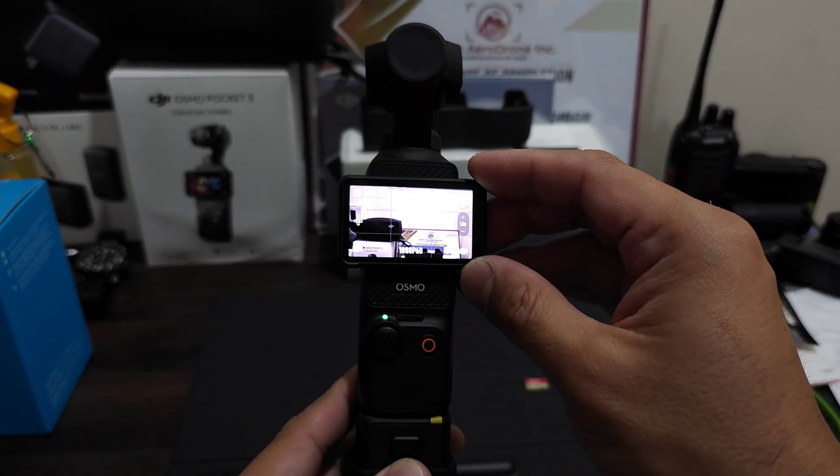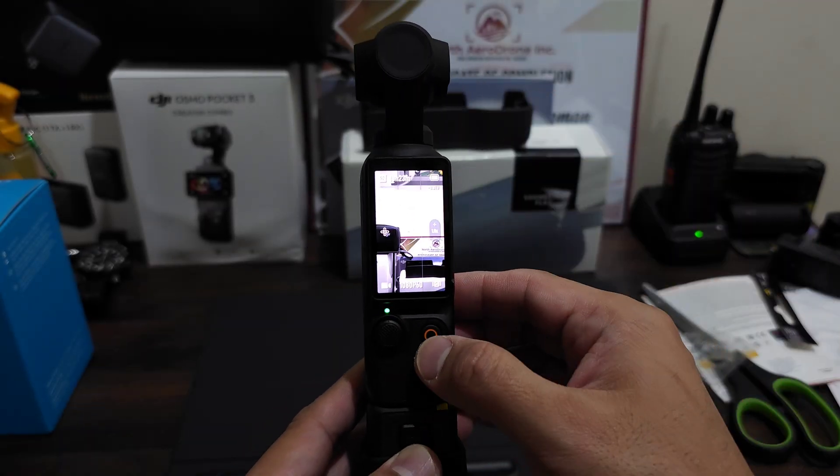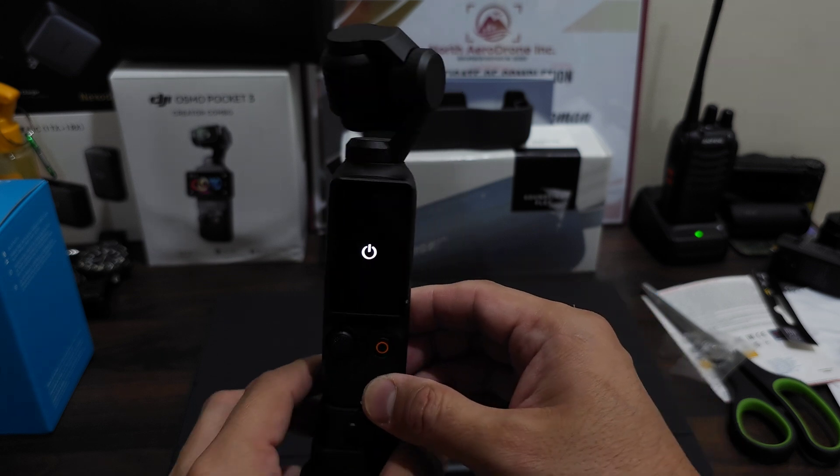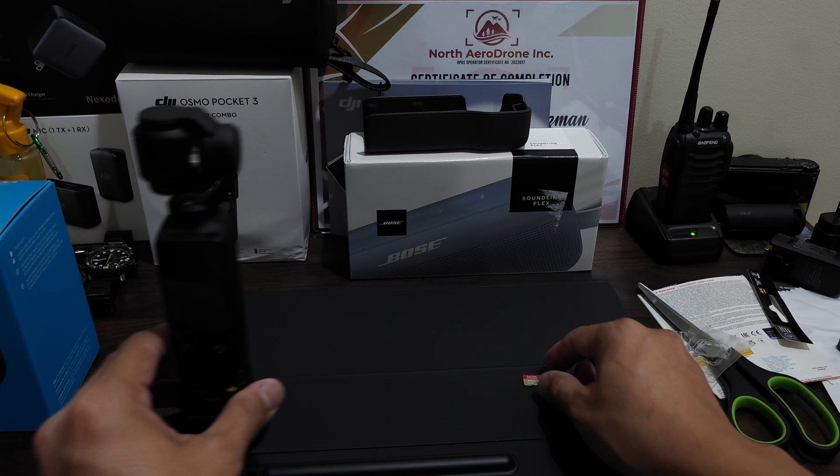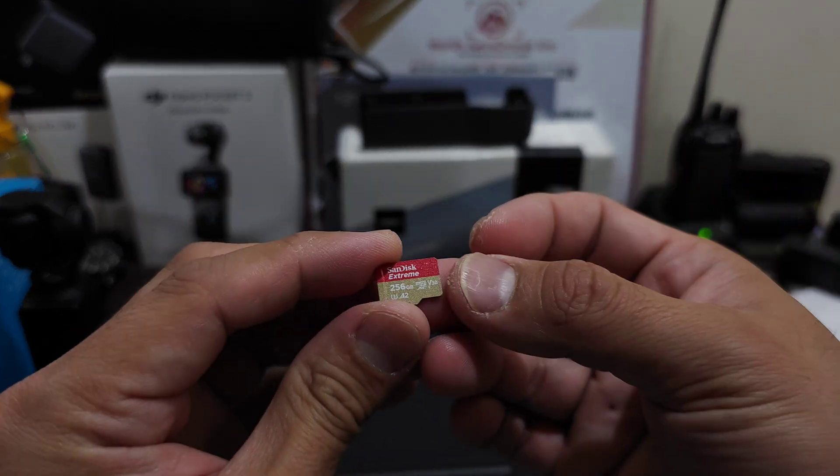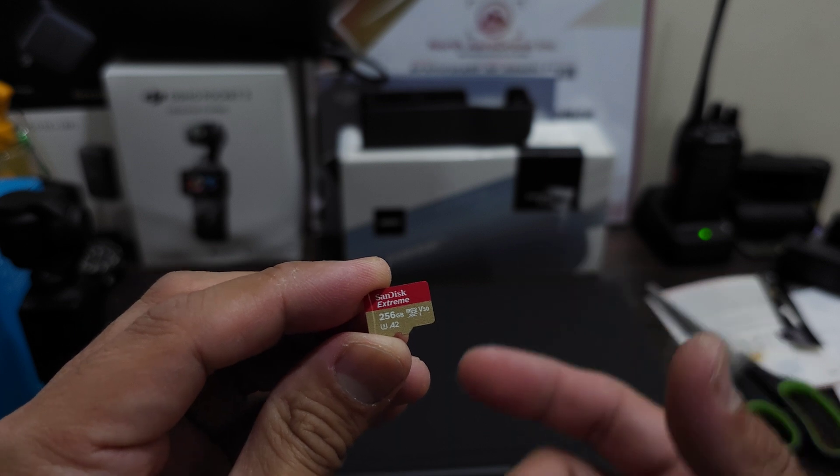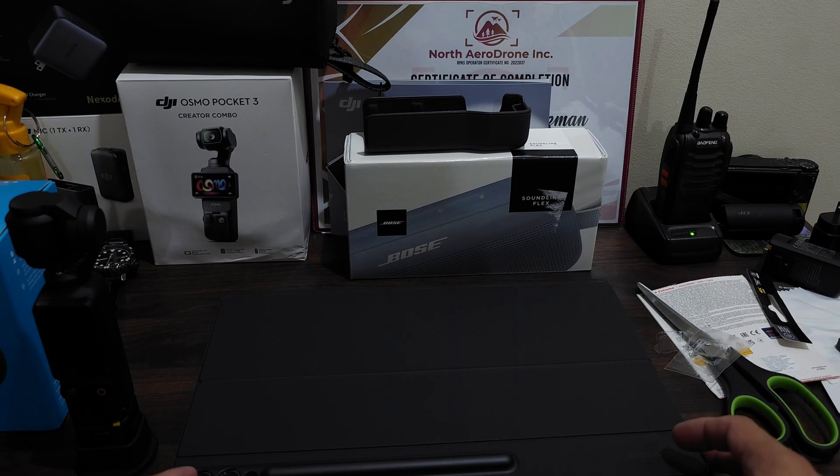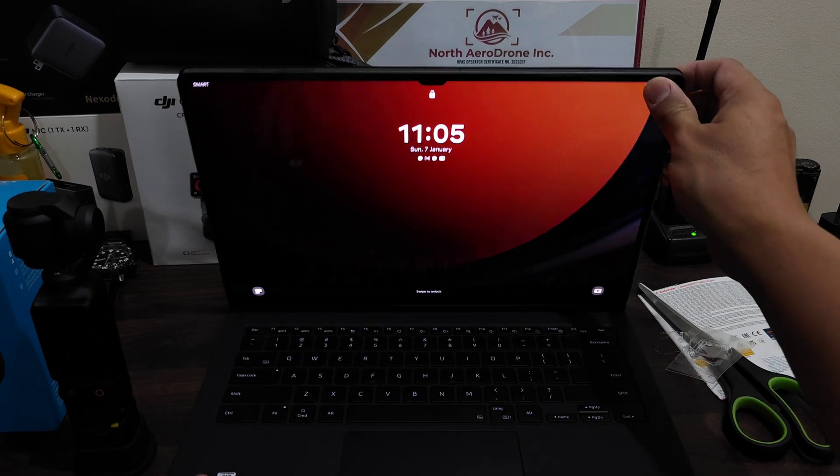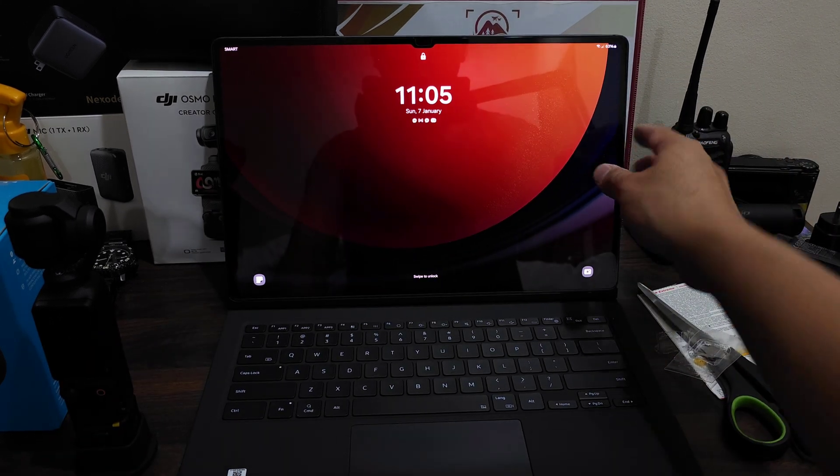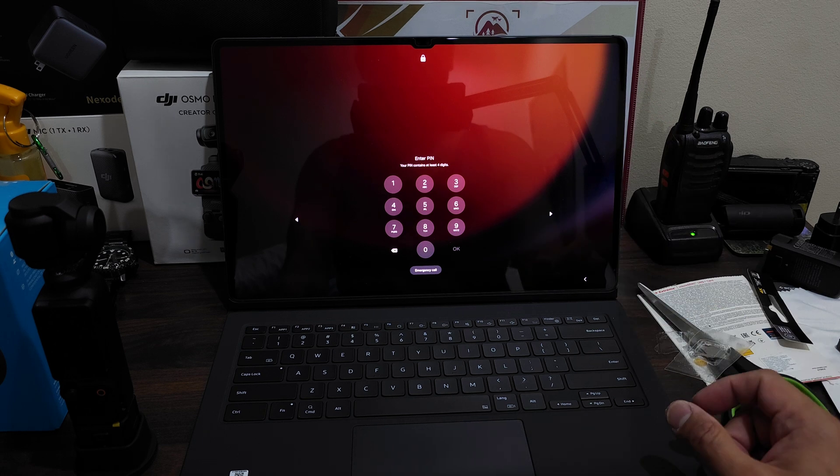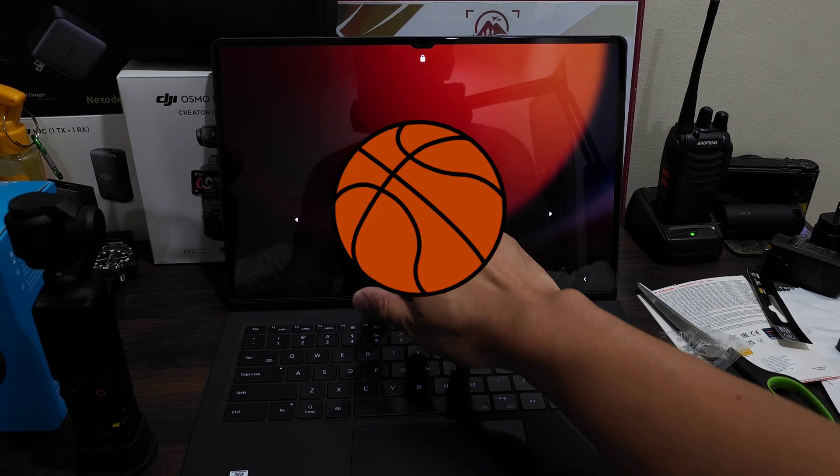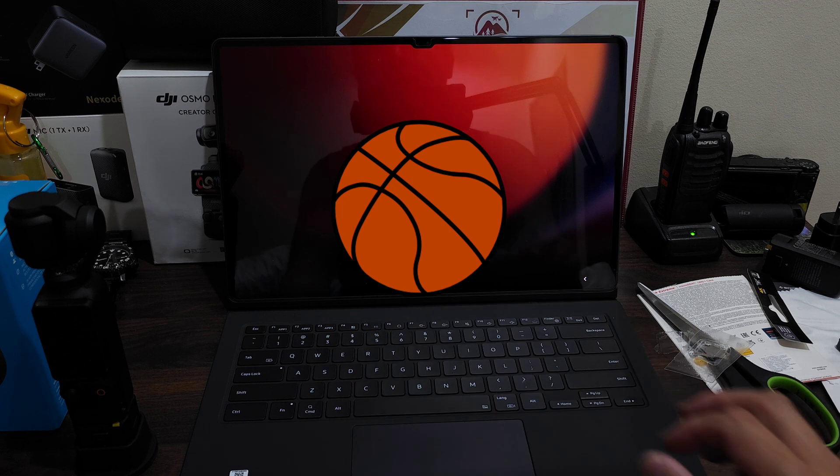Actually, I will not be using this 512 gig with the Osmo Pocket 3. I'll still be using the 256 gig because I think this is more than enough for what I do. The 512 gig will be used with my Galaxy Tab S9 Ultra because this is where I do my editing.